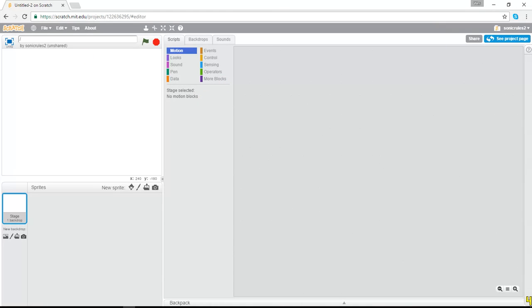Let's title it, go up here. Let's call it Dodge the Bullets. Sounds like a fun game, alright. So let's get to it.